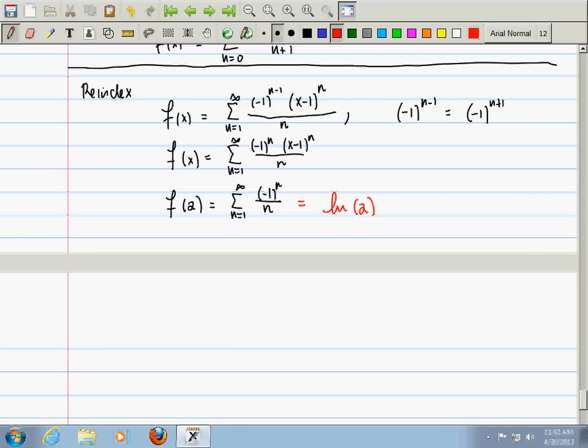There was a small error: the re-indexing gives (-1)^(n-1) and then switching to (-1)^(n+1) is valid. Any questions? I'll probably give you something involving arctangent and things like that for homework.